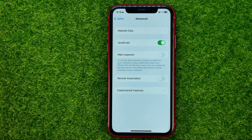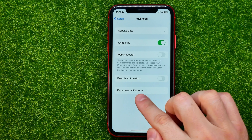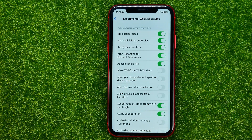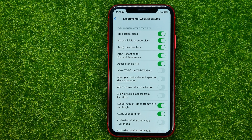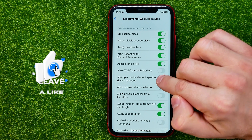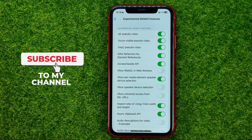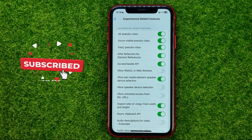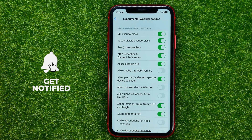That's where you can easily find Experimental Features. Just get into it and that will show you the list of all experimental features on the Safari web browser. All you have to do in order to turn on a feature is just tap the switcher next to that feature that you want to enable. That's how it's done.